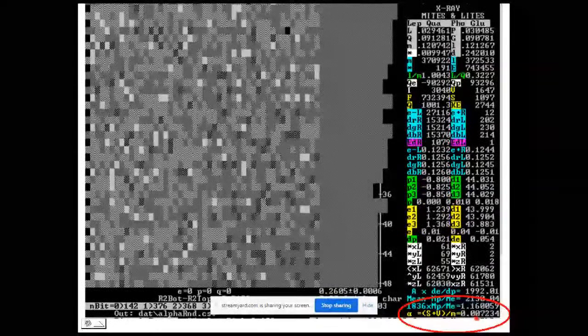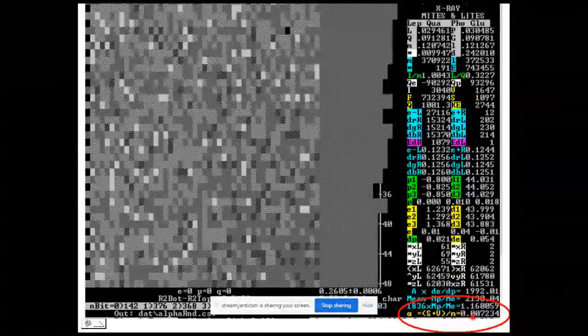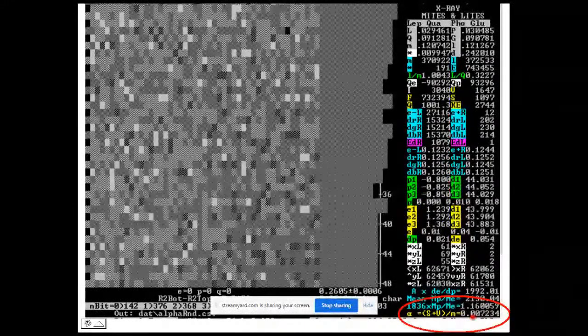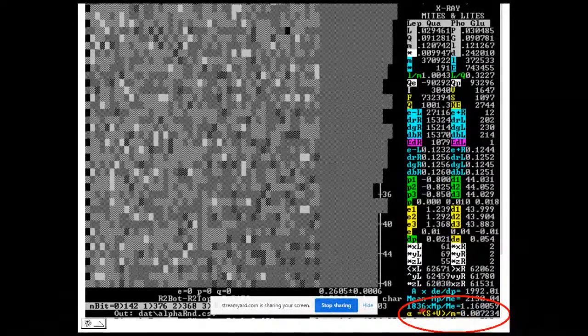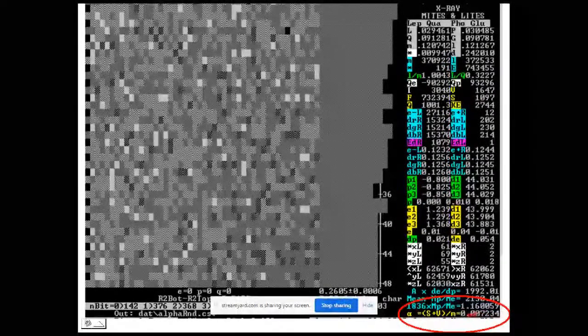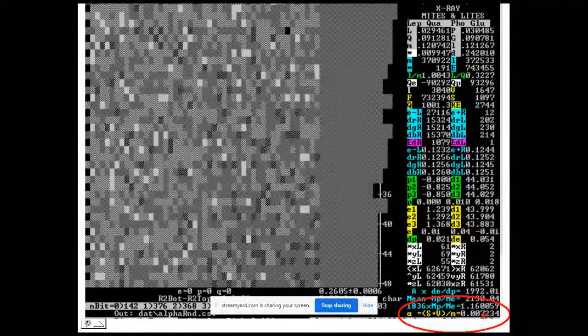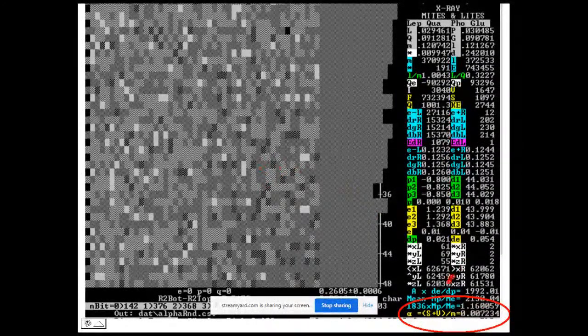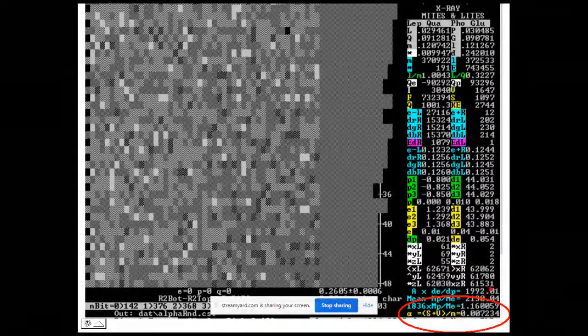Alpha is exactly what physicists have been saying it is: the probability that an electromagnetic event would occur for each particular M-type quanta in a volume. This value is a running average of about 50 ticks using a ring buffer, the same way as the mass ratio. If you run this for a period of time, you'll see these values — both for the proton-electron mass ratio and for alpha — oscillate up and down.